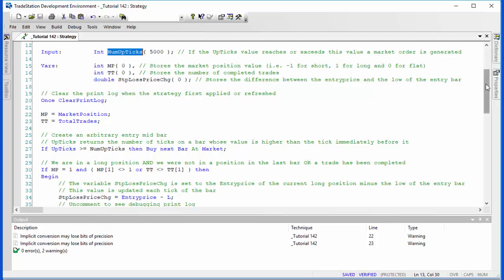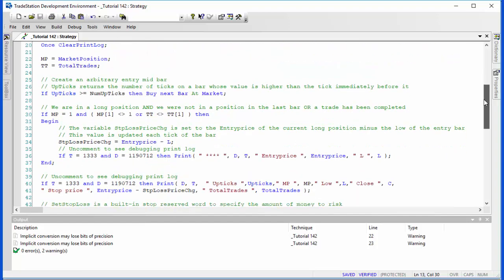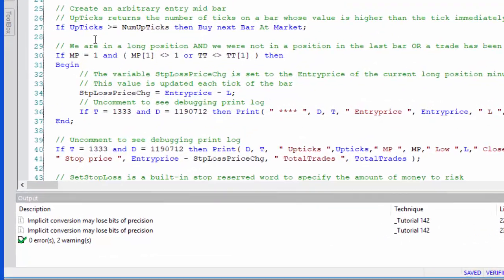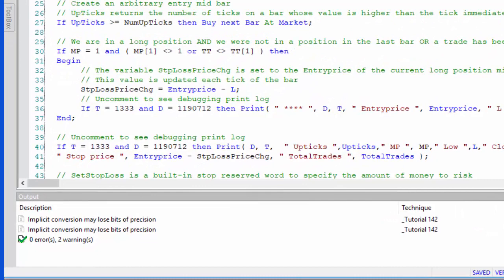In terms of detecting the entry, we say if mp is one (mp is storing the market position), and total trades—if mp is one, meaning we're in a position, then we have two options: if the market position last bar was not equal to one, or the total trades has increased compared to the previous bar, then we know we're in a position.